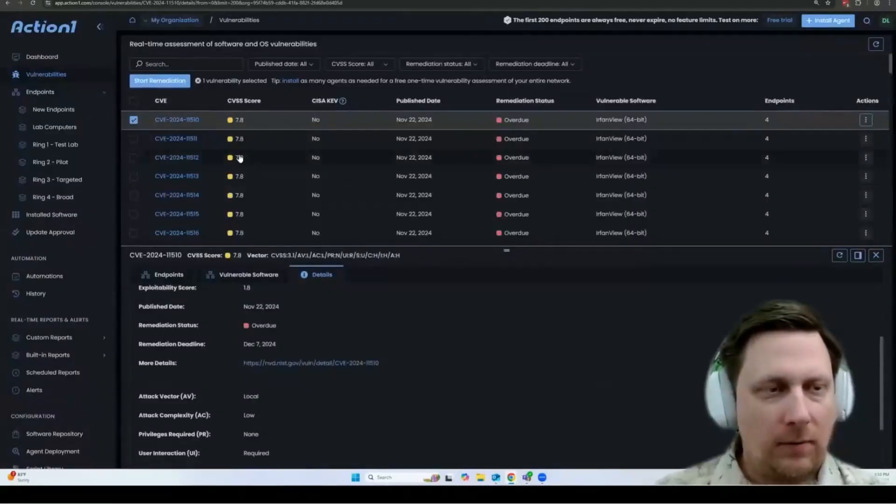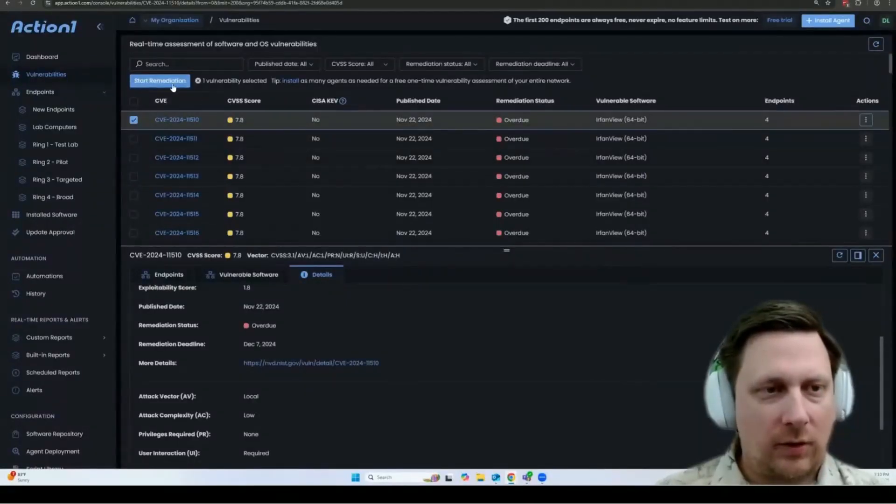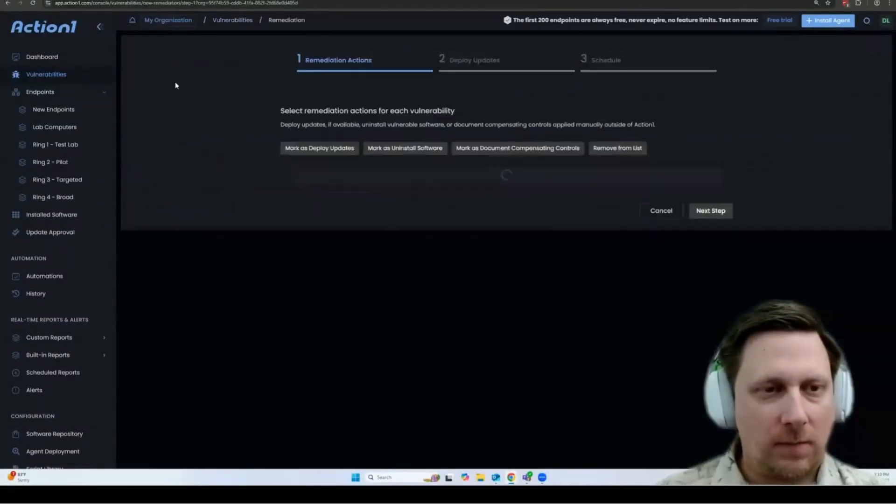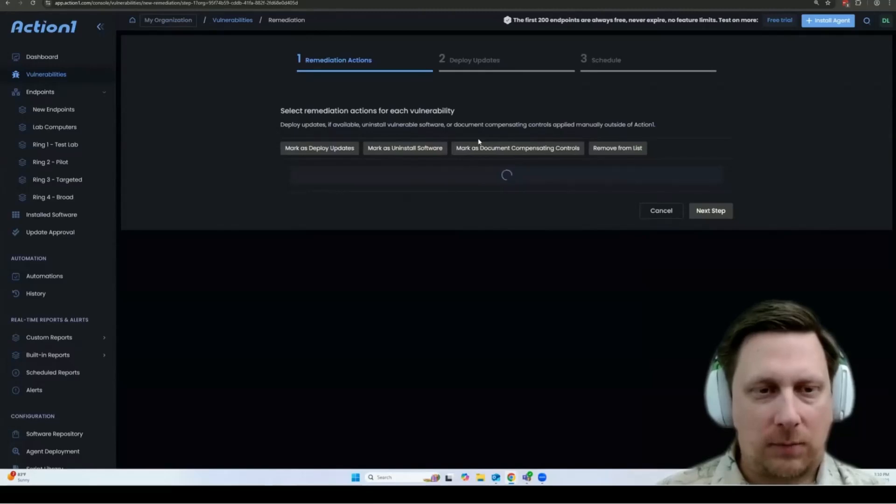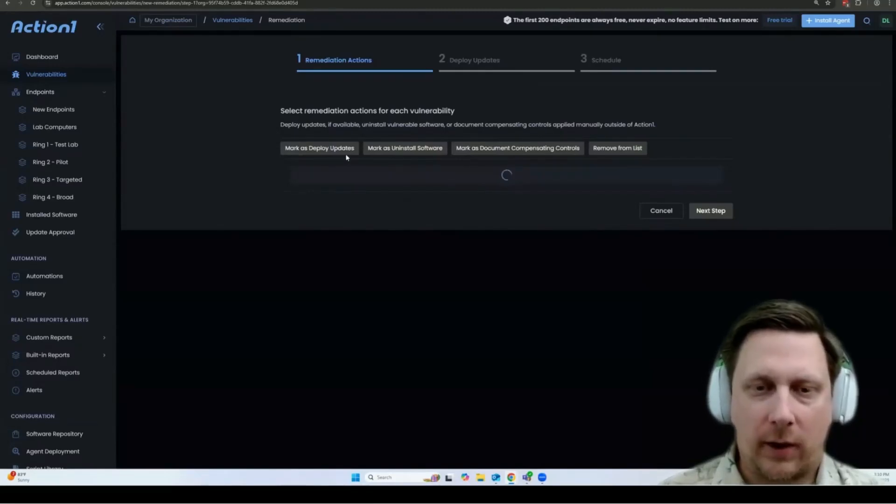To update a vulnerability, you can just click start remediation here and you'll have three options. Most commonly, you'll simply deploy an update to resolve the vulnerability.